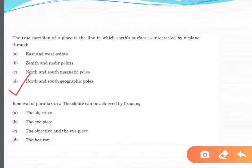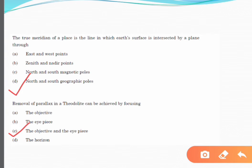Removal of parallax in a theodolite can be achieved by focusing — the correct answer is both the objective and the eyepiece. Parallax refers to the apparent movement of the image relative to the crosshairs. Removing parallax involves two steps: focusing of the eyepiece, and focusing of the objective glass.